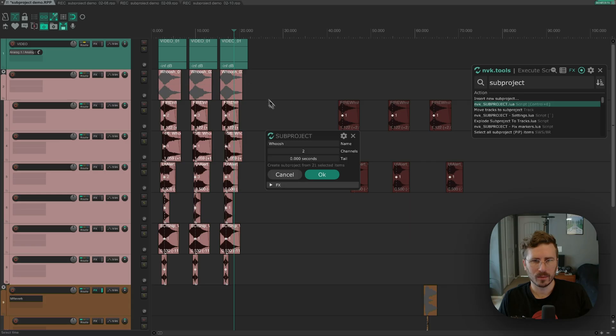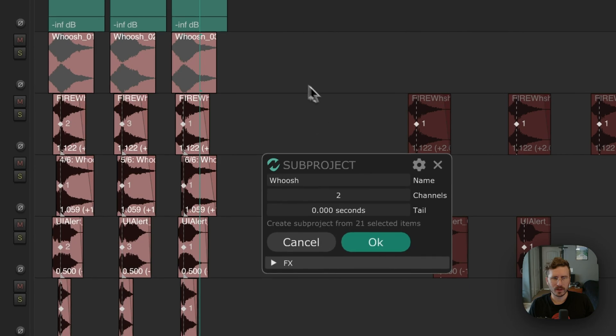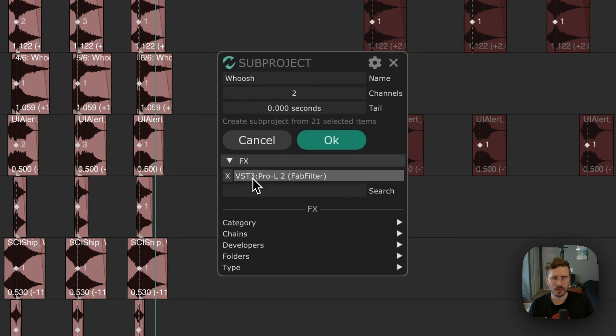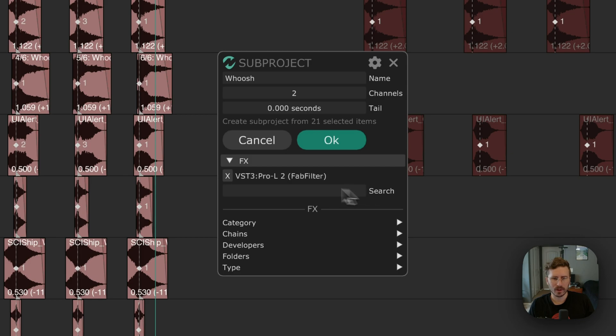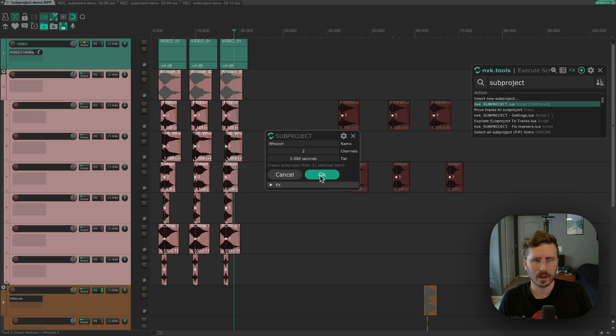Let's select the items, and then it's already put in a name based on the item name here. We can leave the channels and tail setting alone. In this effects section, I've added ProL 2, which is a limiter that I want to be added to the master track of the subproject. You can add any effects or any effects chain that you want using this section here. I'll click OK.